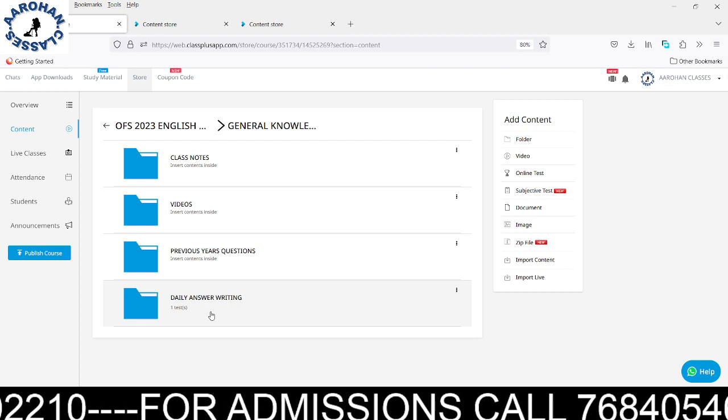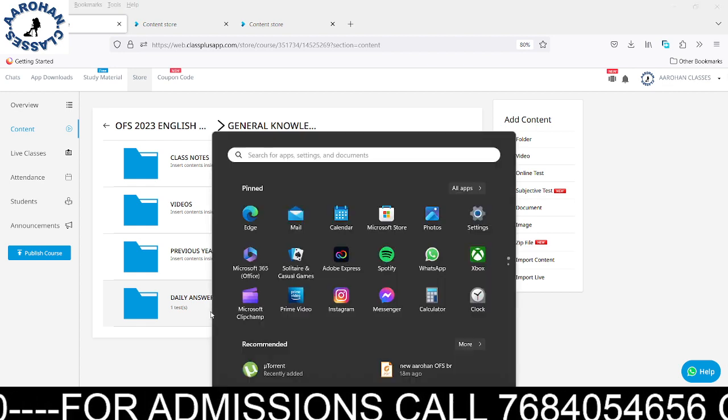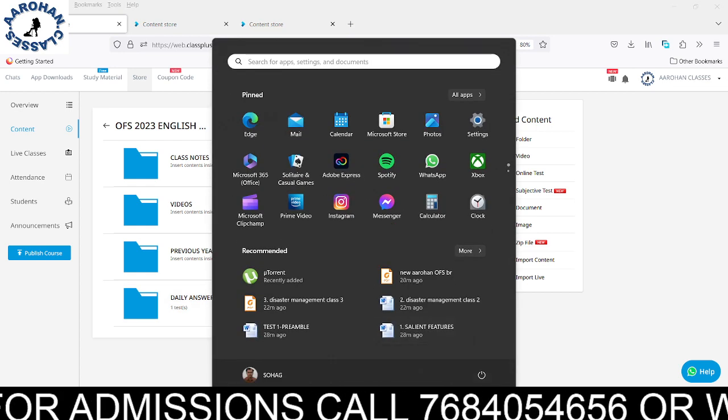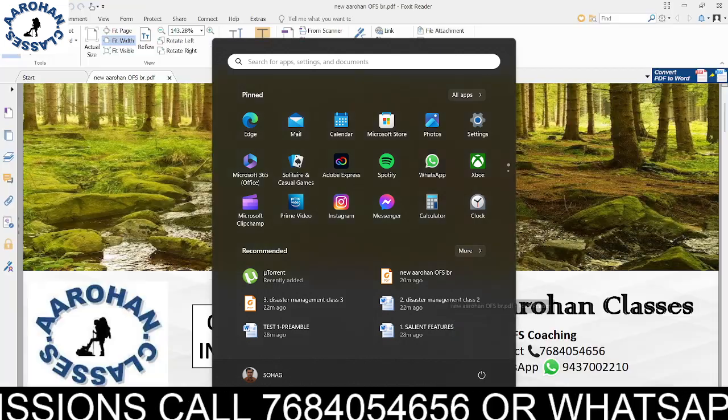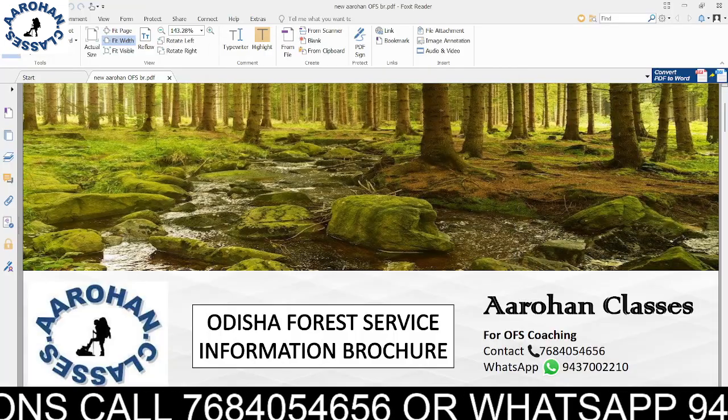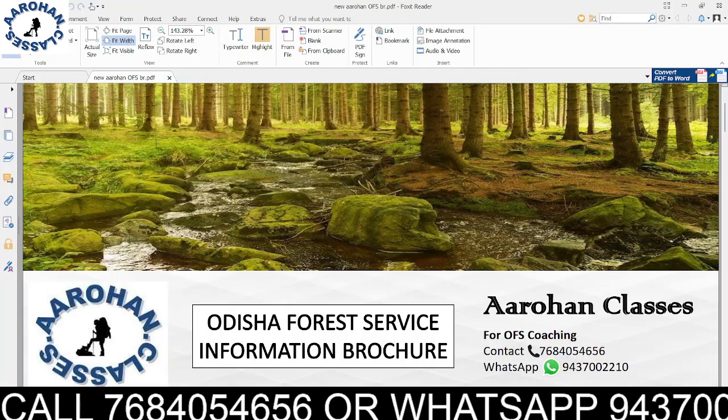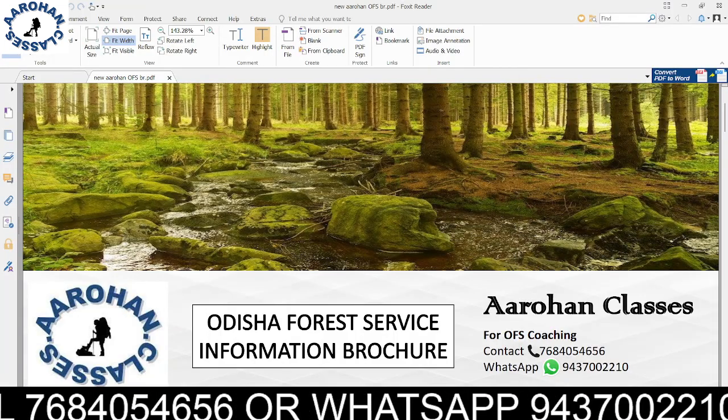I wish you all the best for your preparation for Odisha Forest Service. Namaskar.